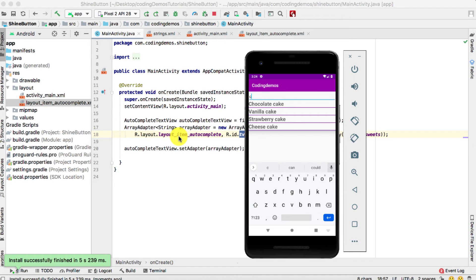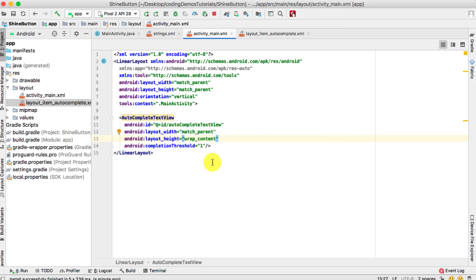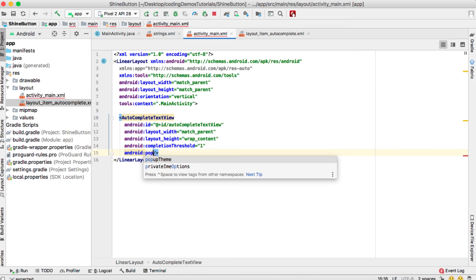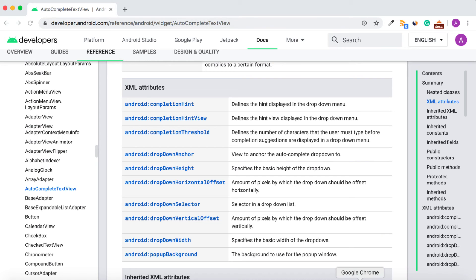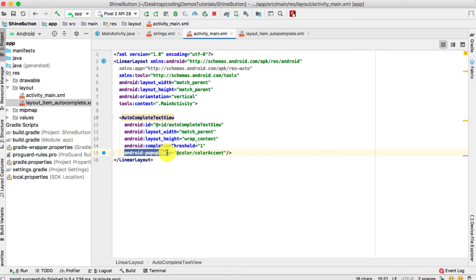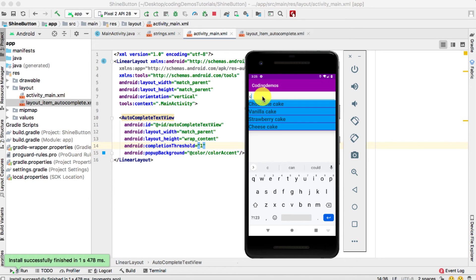You can do another customization: go back to activity_main where the AutoCompleteTextView is defined and change the drop-down background. Use android:popupBackground and set it to the accent color. After rebuilding, type something and you'll see the drop-down now has the accent color as its background.